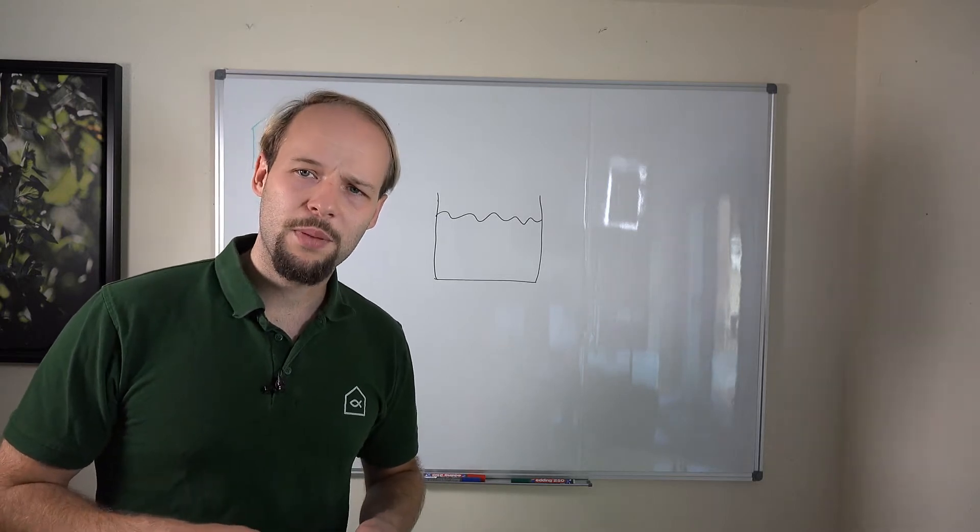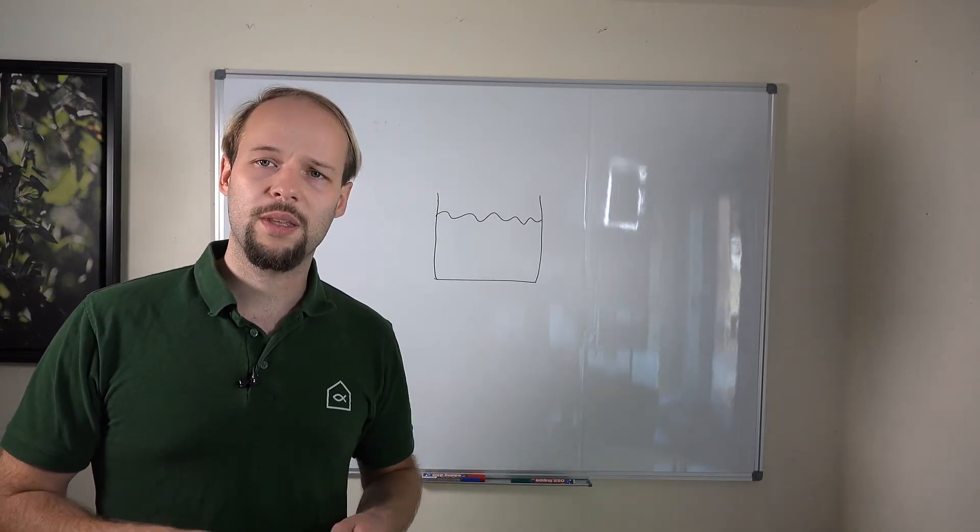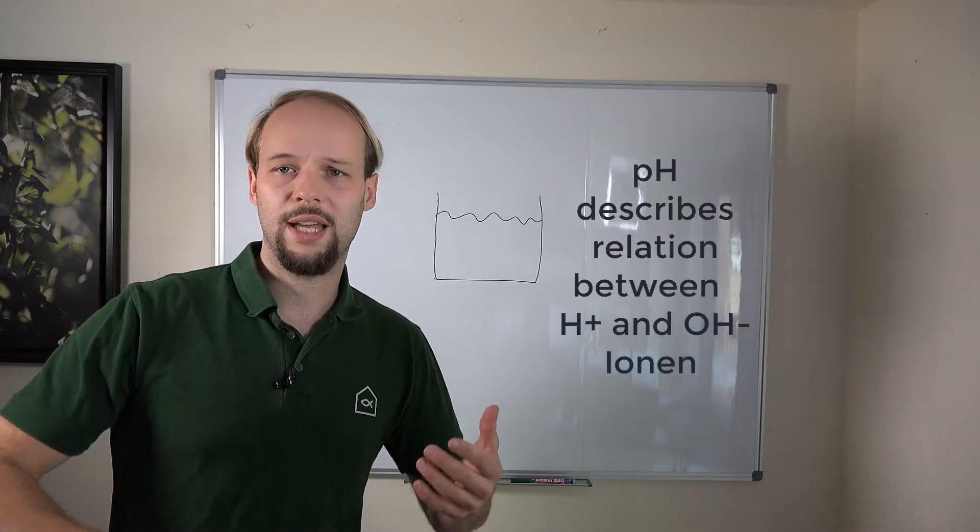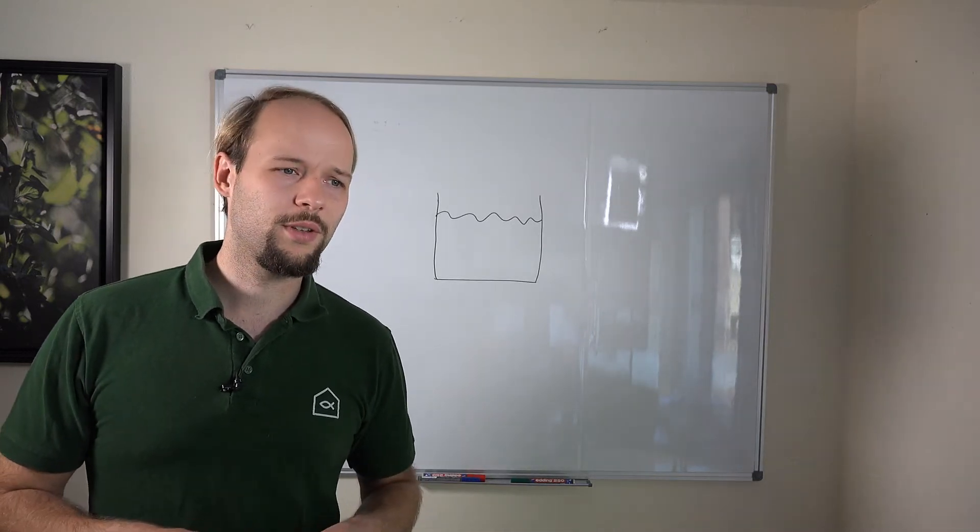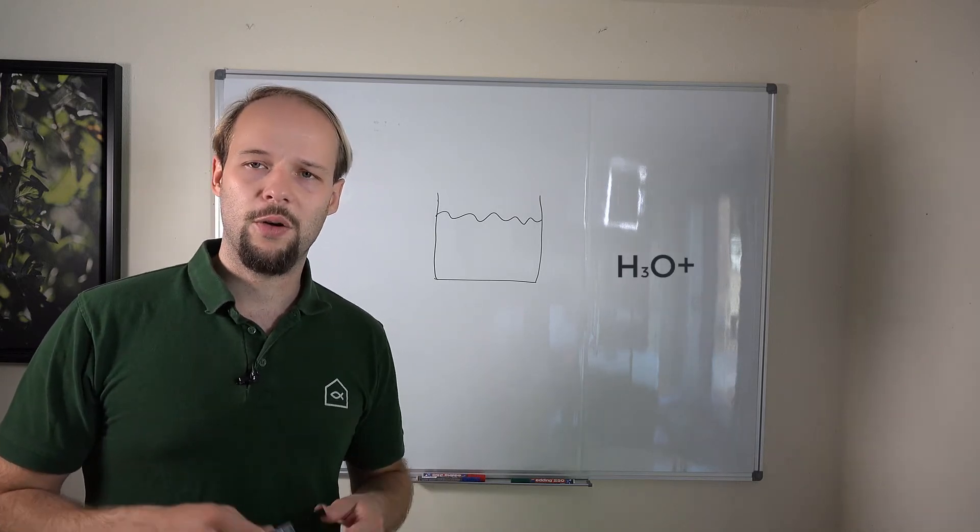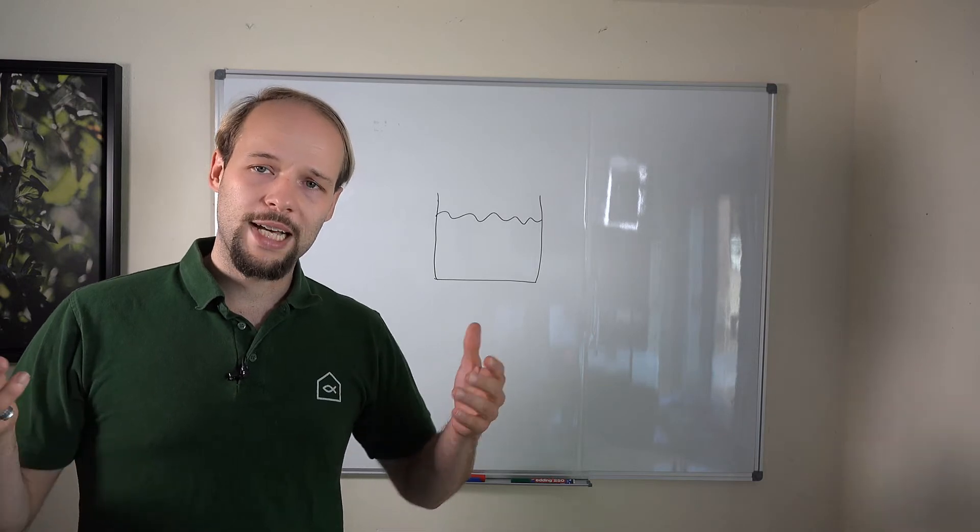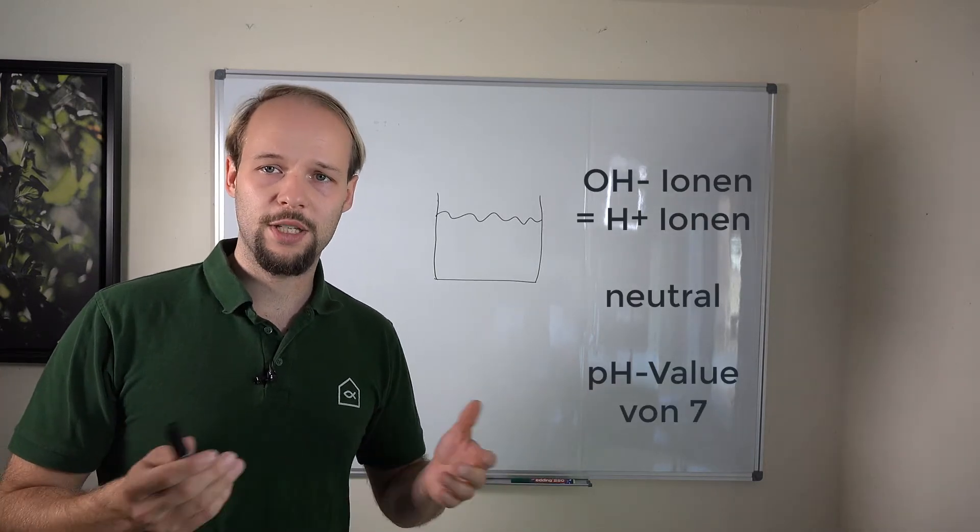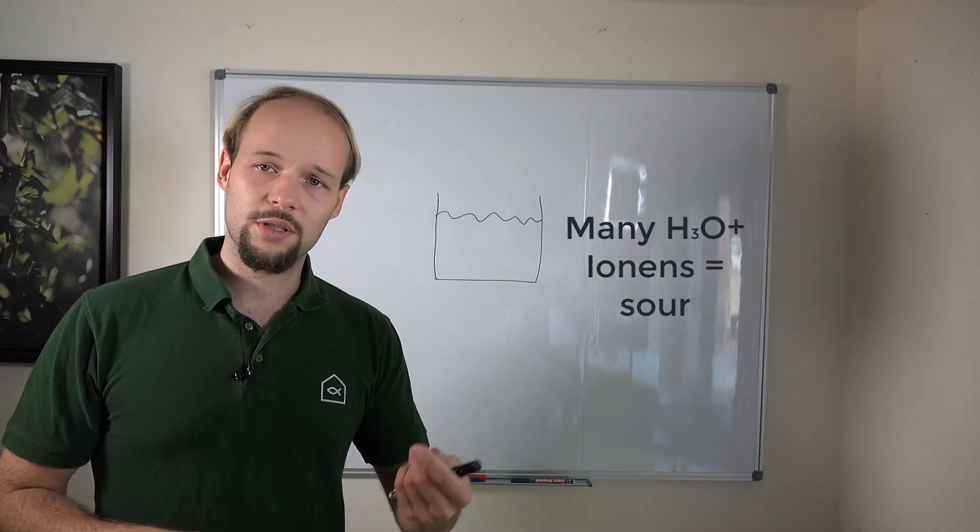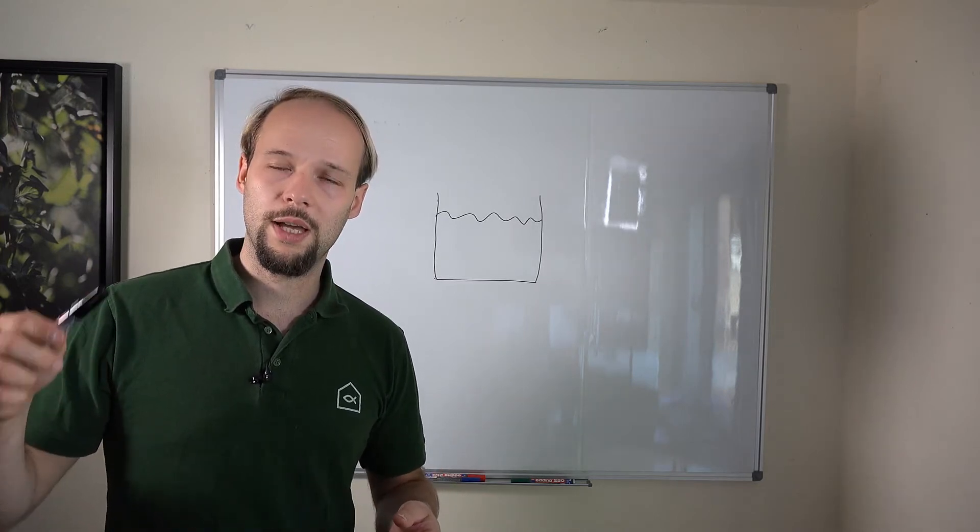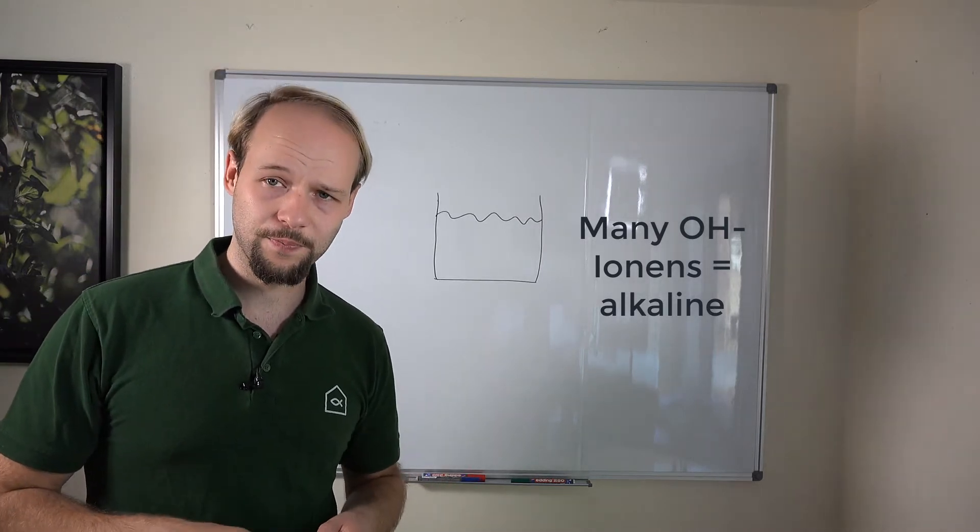If we talk about the pH, what are we actually talking about? The pH describes a relationship between H plus ions and OH minus ions in the water. Sometimes you also read H3O plus instead of H plus. If both of these ions are available in the same quantity, we have a pH of 7. If we have more H plus ions in our water, we have a more sour environment. If we have more OH minus, we have a more alkaline environment.